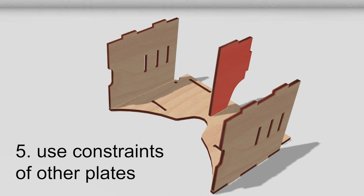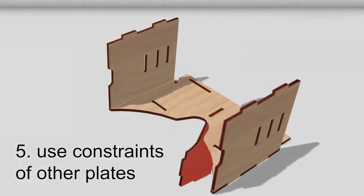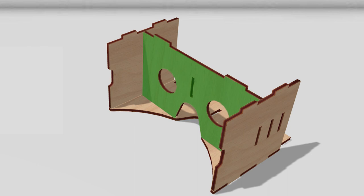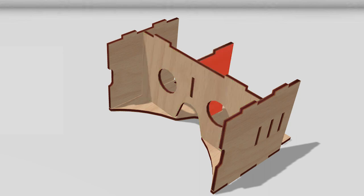This red plate can be inserted in at least 4 ways. The green plate, in contrast, is constrained by all other plates. AutoAssembler thus prefers to insert this plate first. The plate introduces additional constraints into the model, disambiguating the subsequent placement of the red plate.